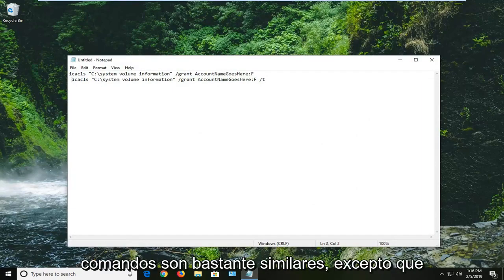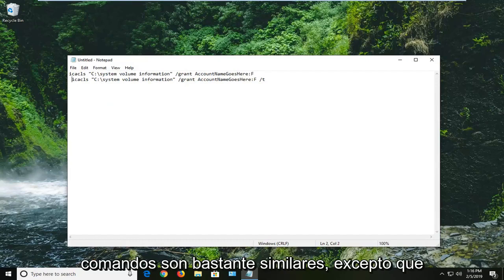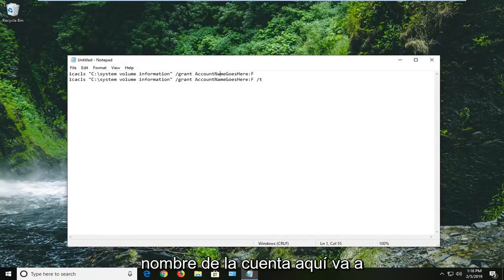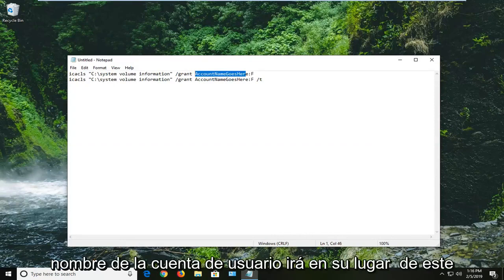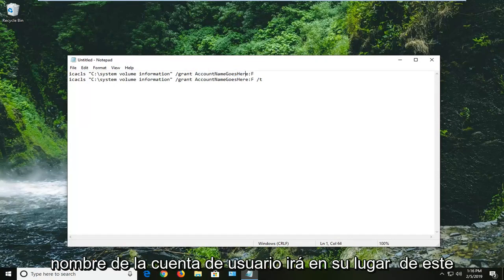So both of these commands are pretty similar except you want to note that where it says account name goes here, this is going to be where your account or user account name is going to go in lieu of this placeholder.